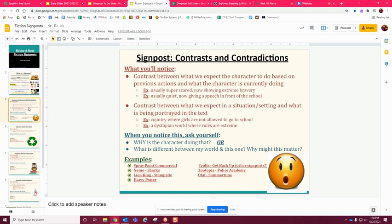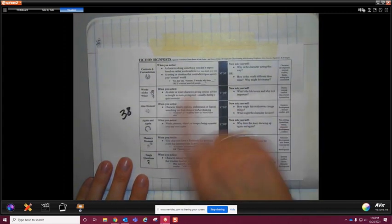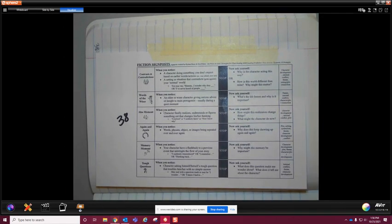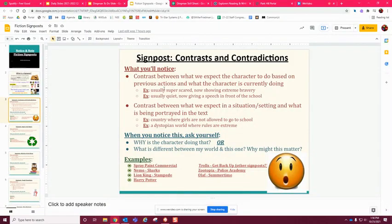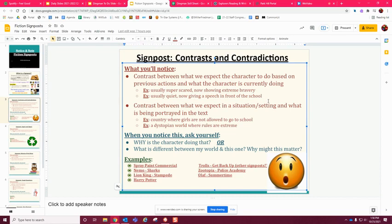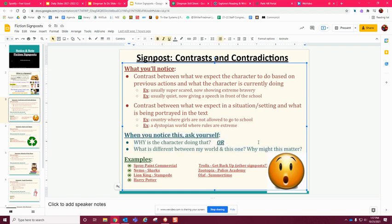We did the first signpost today: Contrast and Contradictions. In your resource notebook on page 38 you'll find the fiction signpost notes. Contrast and Contradictions are when something happens that you do not expect. Maybe a character is usually super scared and then they show bravery — that's a cue to pause and figure out why the author did this. Same thing if a quiet character suddenly gives a speech. Ask yourself: why is the character doing that, what is different from what I know, and why might this matter?